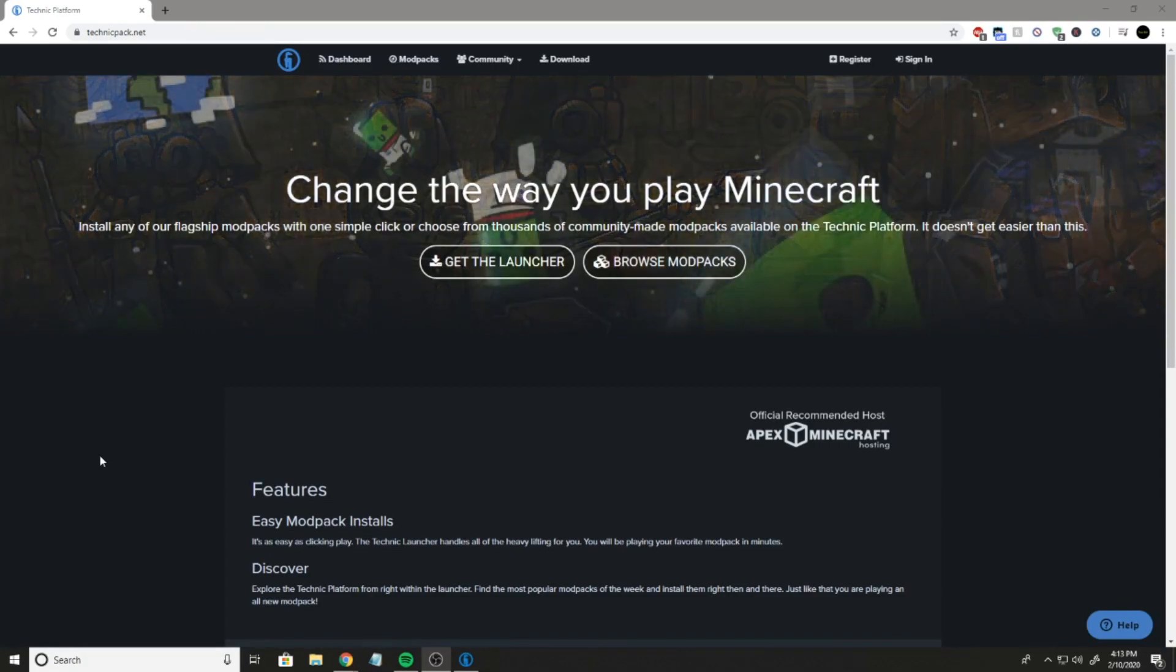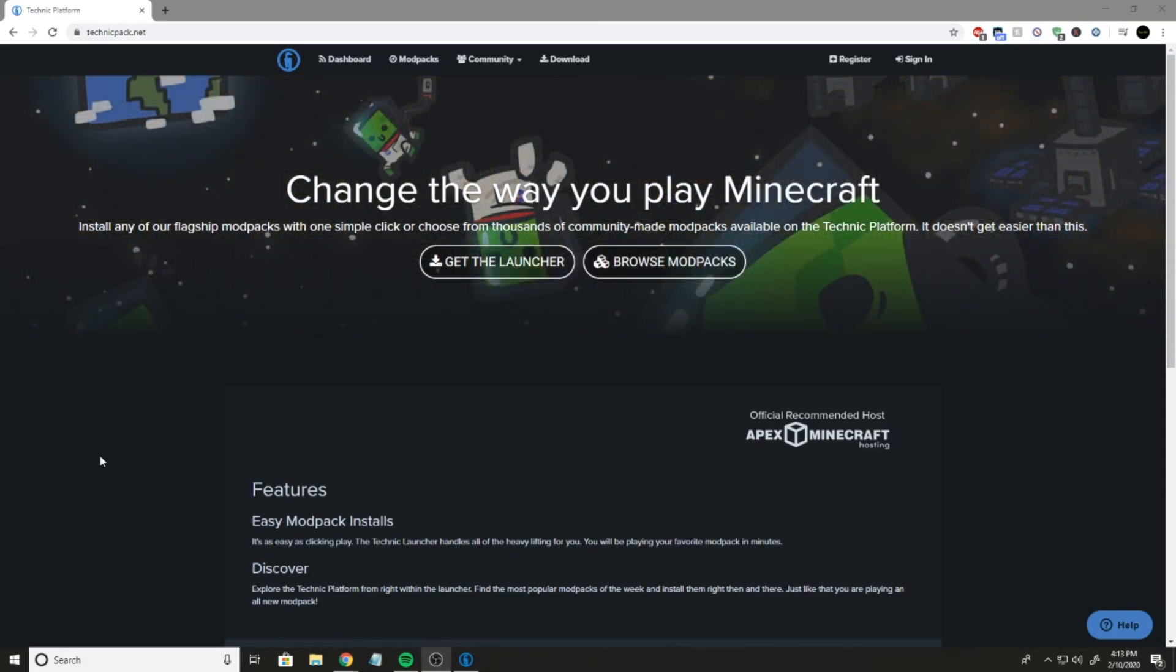What is up guys? Welcome to another Minecraft tutorial. I'm DecaCrafter and today we're installing Pixelmon.